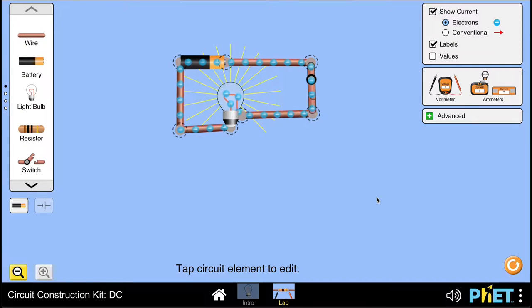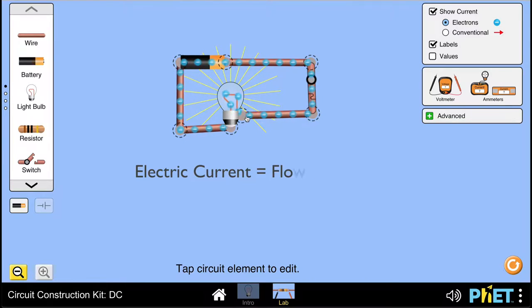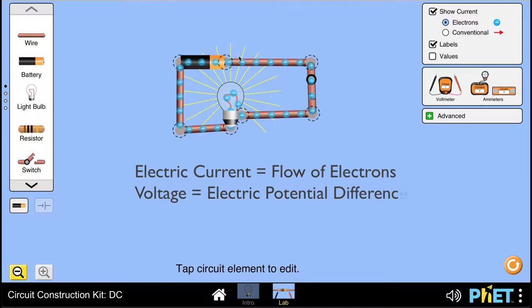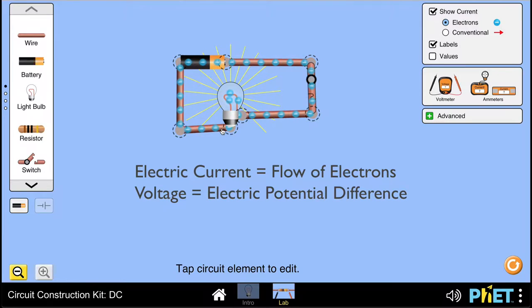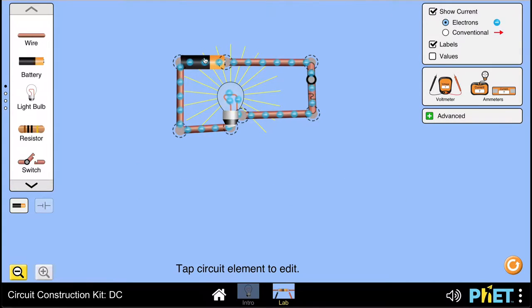Current and voltage are two very fundamental and important concepts. Let's make sure that we understand these two concepts well. As we saw in earlier videos, electric current is the flow of electrons and voltage is the electric potential difference between two points in a circuit. It is this voltage, or electric potential difference, which makes the electrons flow — so voltage and current have a relationship with each other.